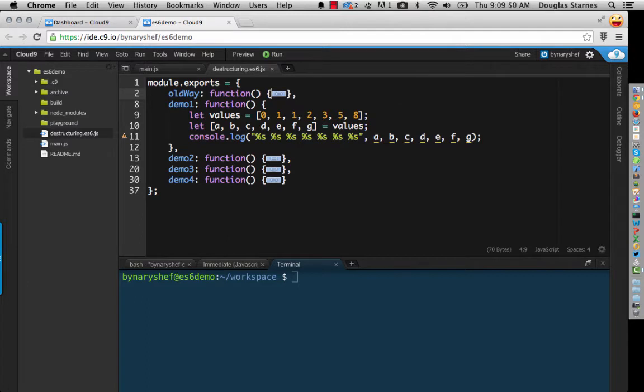So what will happen here is 0 will be assigned to A, 1 will be assigned to B, 1 to C, 2 to D, and so on.